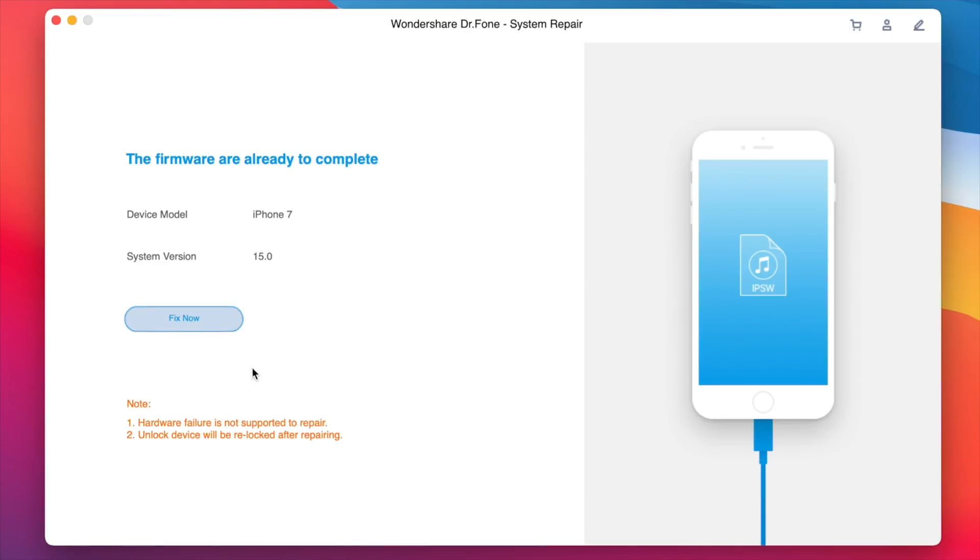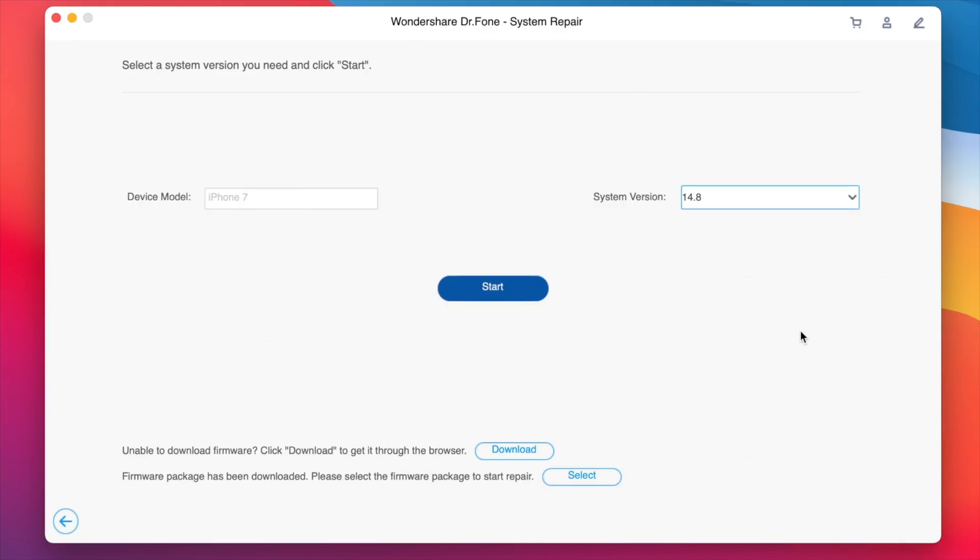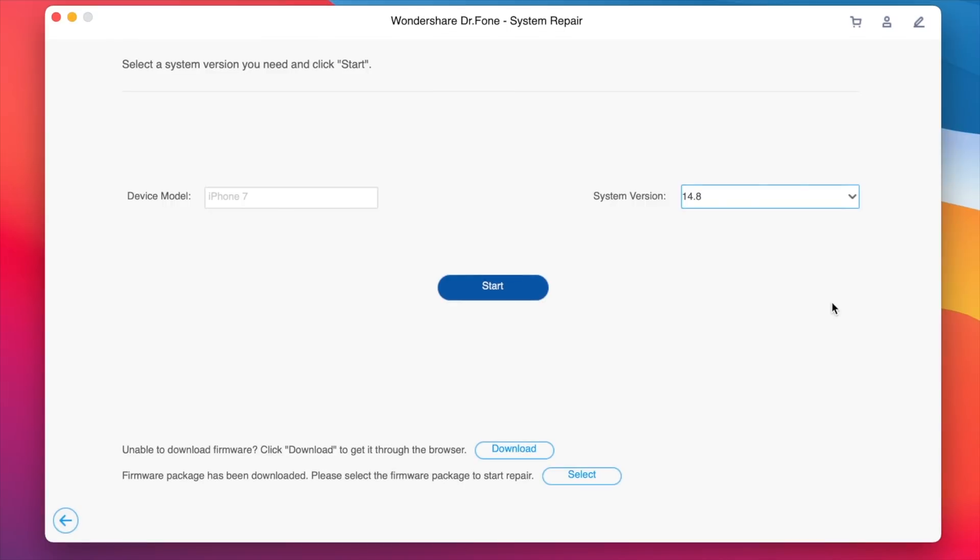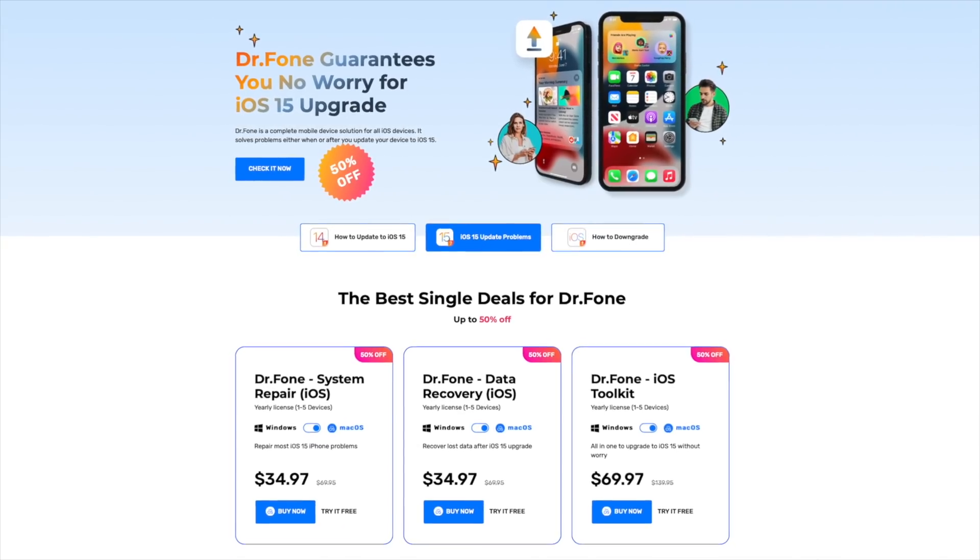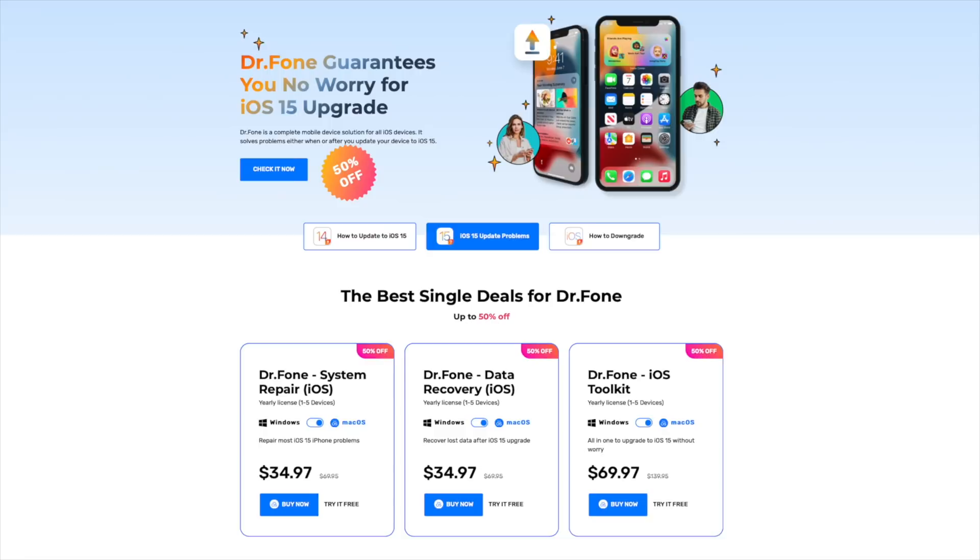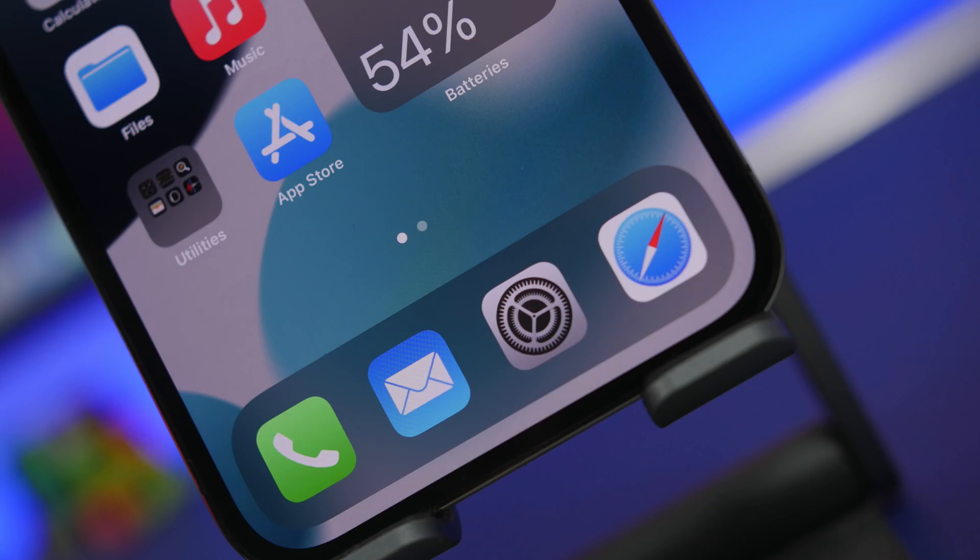It even fixes problems after updating like apps crashing or things not working like they should. And if you're not satisfied with iOS 15, you can with one click downgrade back to iOS 14 as long as it is signed by Apple. You can get it at a 50% discount by checking the link right down below in the description.